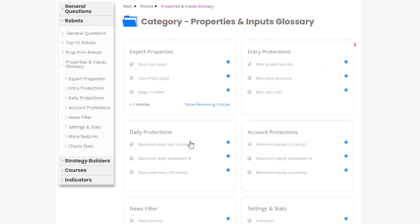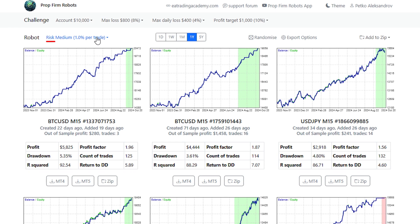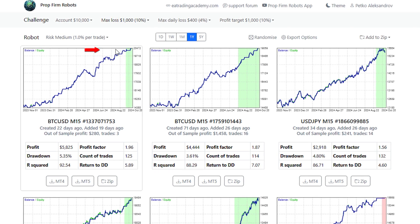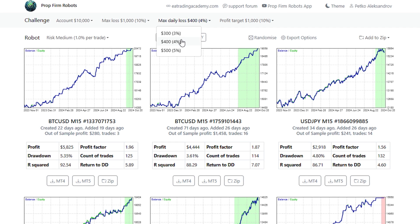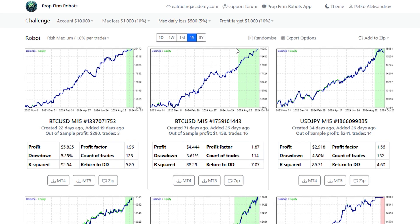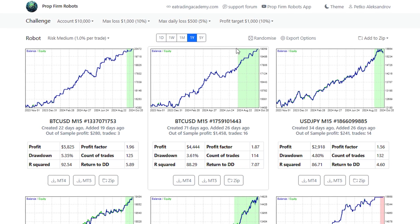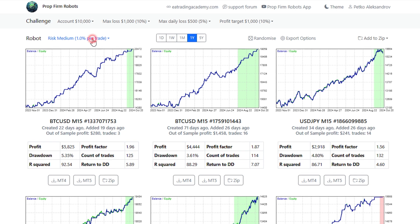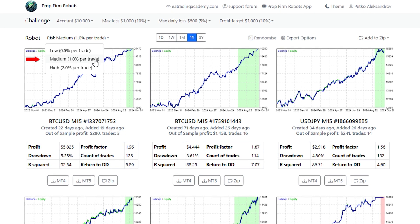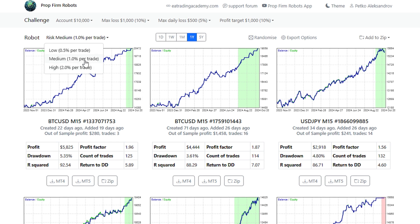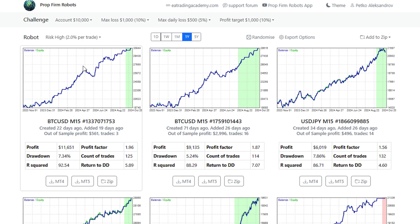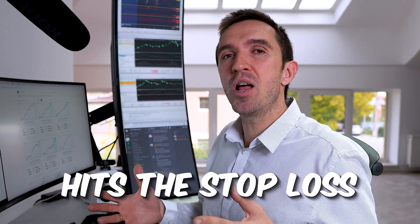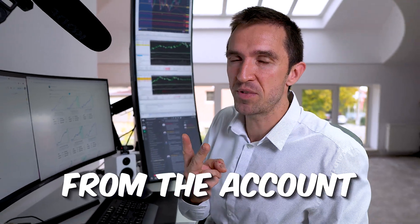All of that is explained in our knowledge base, so if you want to learn more about the protections, you will find the link in the description. Now, very importantly, you can set up the risk per trade. Let's say you have a standard challenge with 10% max loss, 5% max daily drawdown, and your profit target is 10%. If you stick to medium risk, you will be risking 1% per trade. If you increase the risk too high, it means that if your strategy hits the stop loss, you will lose 2% from the account.